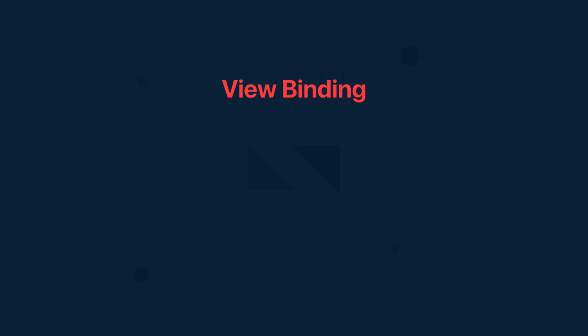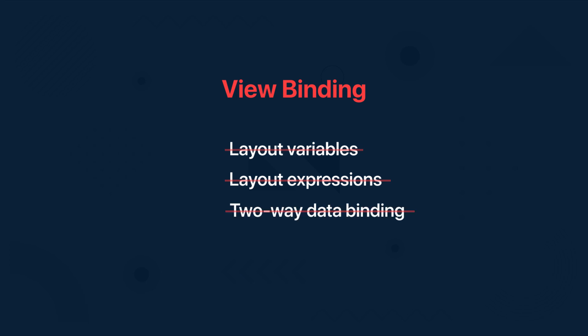On the other hand, view binding does not support layout variables or layout expressions. So it can't be used to declare dynamic UI content straight from the XML layout files and view binding does not support two-way data binding either.